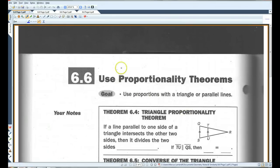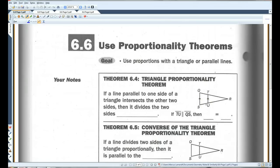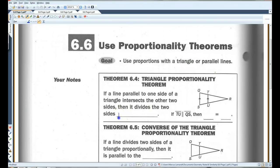Section 6.6: use proportionality theorems. Theorem 6.4 states that if a line parallel to one side of a triangle intersects the other two sides, as shown in the diagram, then it divides the two sides proportionally.